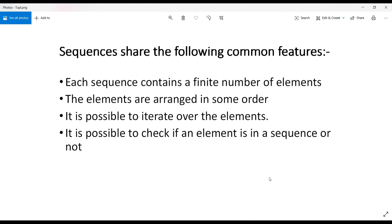Sequences such as lists, tuples, and strings share the following common features: each sequence contains a finite number of elements arranged in some order, meaning we can access elements with the help of an index value. It is also possible to iterate over the elements using looping statements, and it is possible to check whether an element in a sequence is present or not.